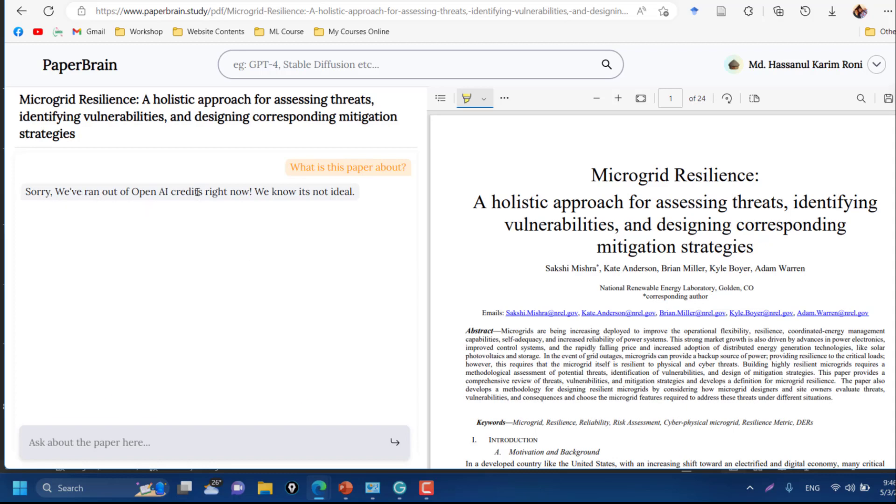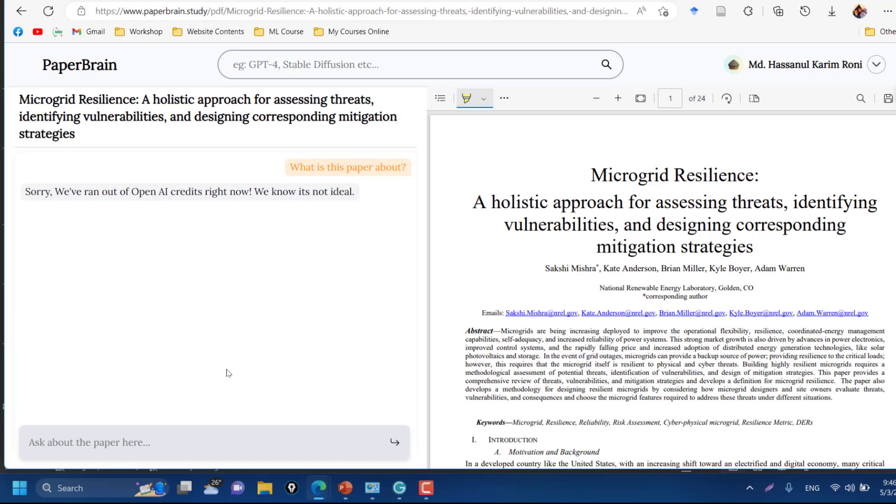Sorry, we have run out of OpenAI credits right now. We know it's not ideal. Okay, so as it is employing GPT for you, you need the ChatGPT to be accessible for that time you are searching here.